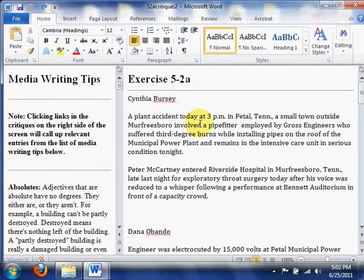Editing a digital writing critique in Microsoft Word is pretty much like editing anything else in Microsoft Word. All of the functions that are available to you in Word when you're editing a regular Word document are available here as well.